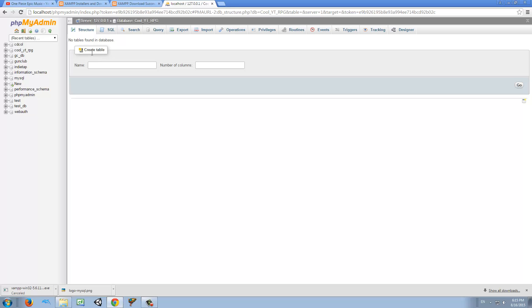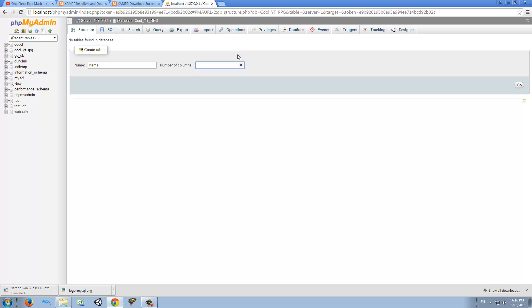So first of all, we need to give it a name. And for this name, I'm just going to call it items. And number of columns is the number of information that each item has. So in this case, we need an ID, we need a name, we need a type, we need a cost, right? So that's four columns.